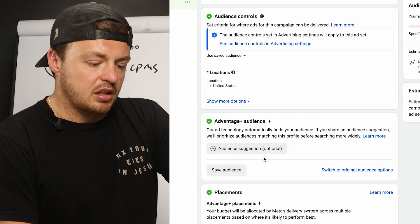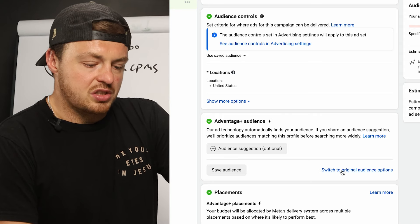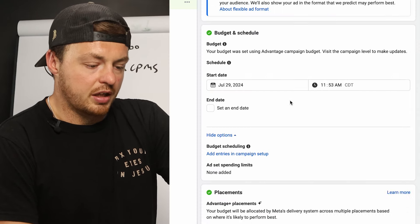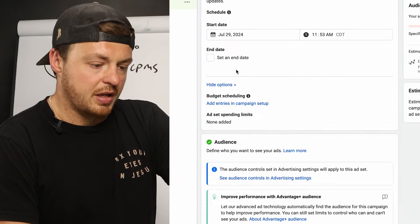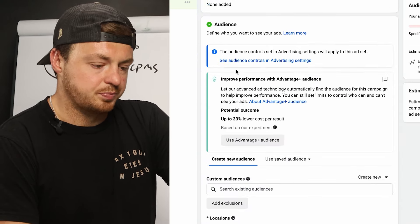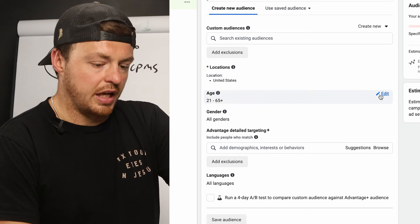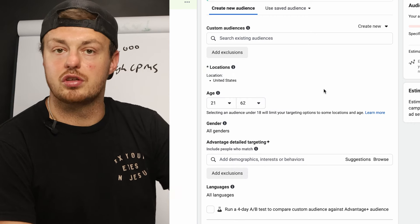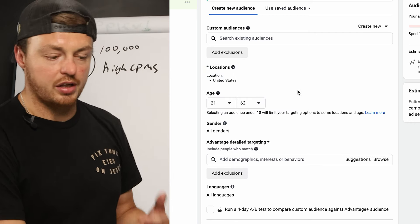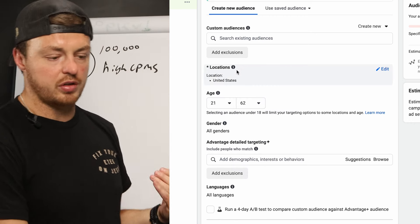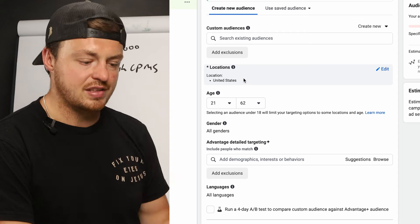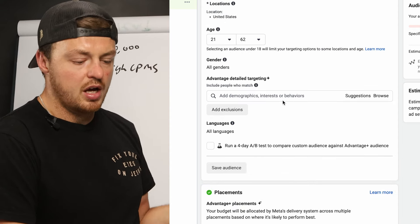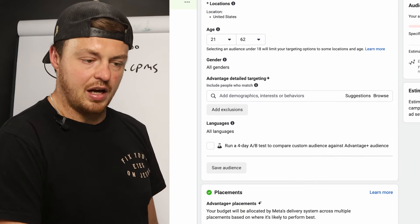Not changing anything here. Audience suggestions — you can switch to the original audience to choose the actual age range. Keeping it broad — United States, 21 to 62, not touching anything else.